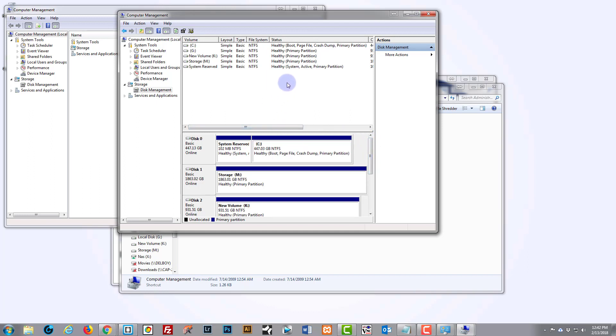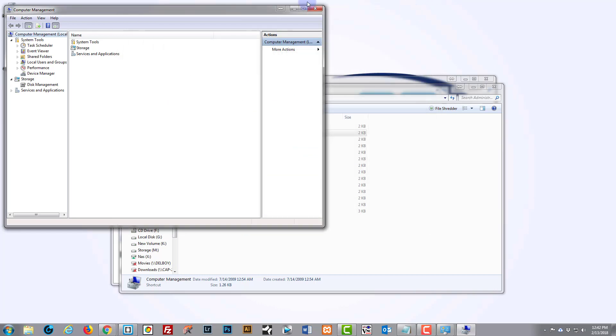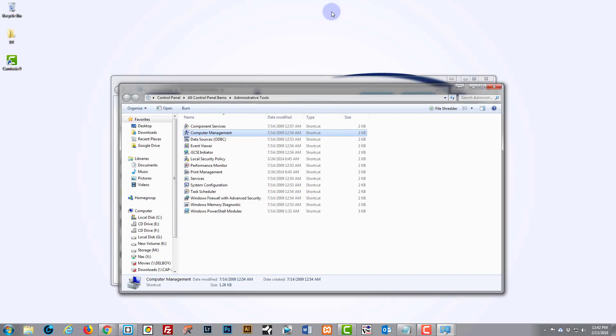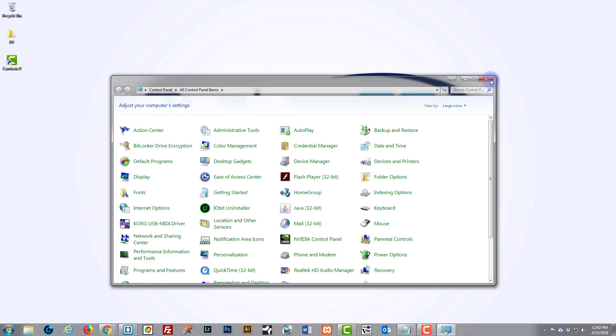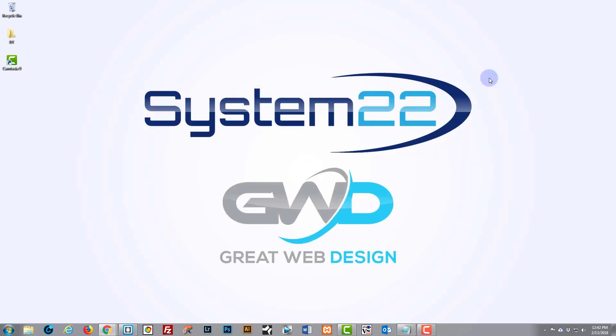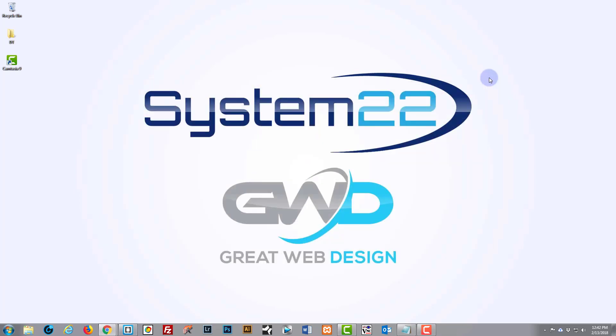Okay, that was short and sweet. So there you have it guys, how to initialize a new hard drive on Windows. Again, this has been Jamie from System22 and WebDesignAndTechTips.com. Thanks for watching, have a great day.